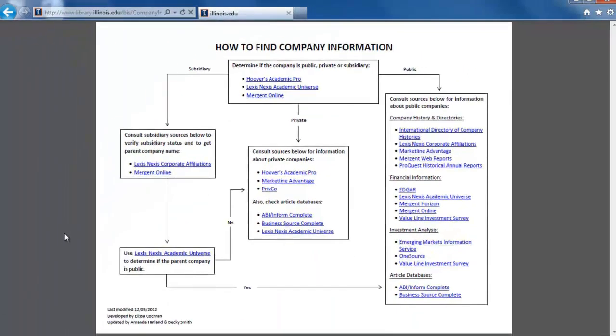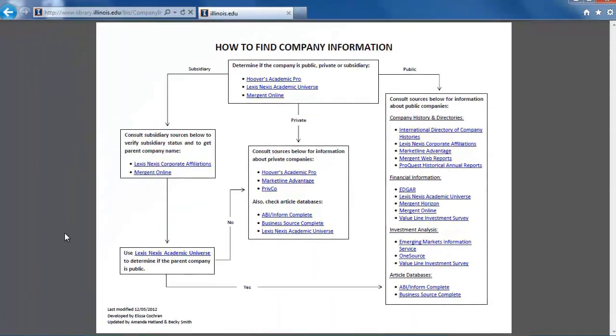First, let's try to find information for Jimmy John's. In this video, we will only look at a few resources. However, when conducting your own research, you should explore the other databases in order to gain a fuller view of your company.